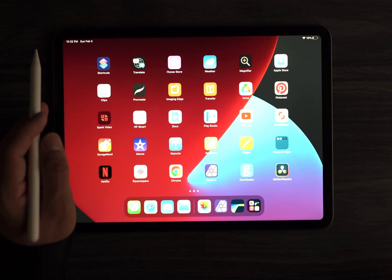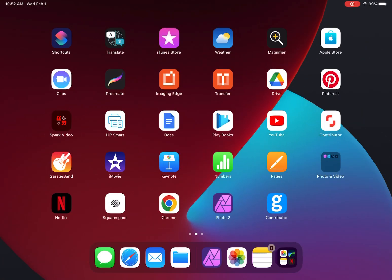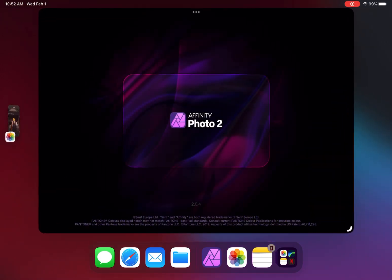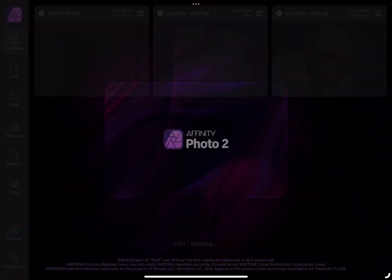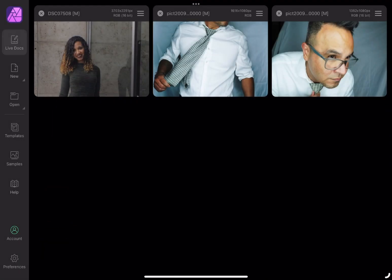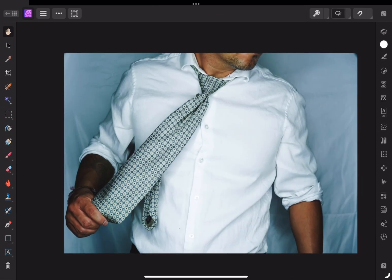Hey guys, here's a quick tutorial on how to change the background in Affinity Photo 2 for iPad. The first thing you want to do when you open Affinity is select the image you want to use.